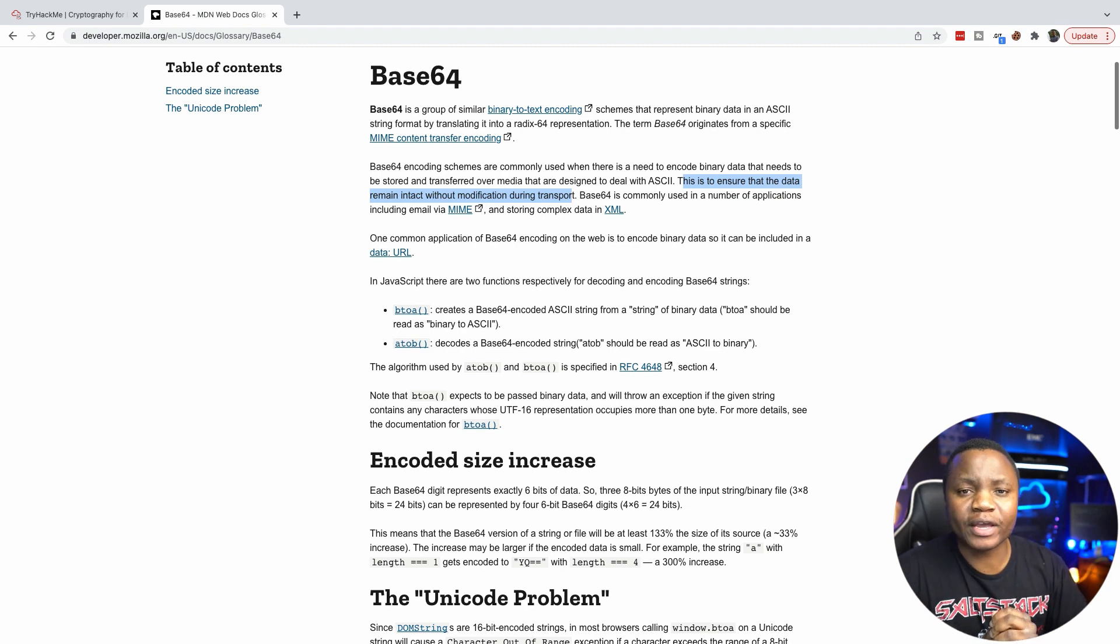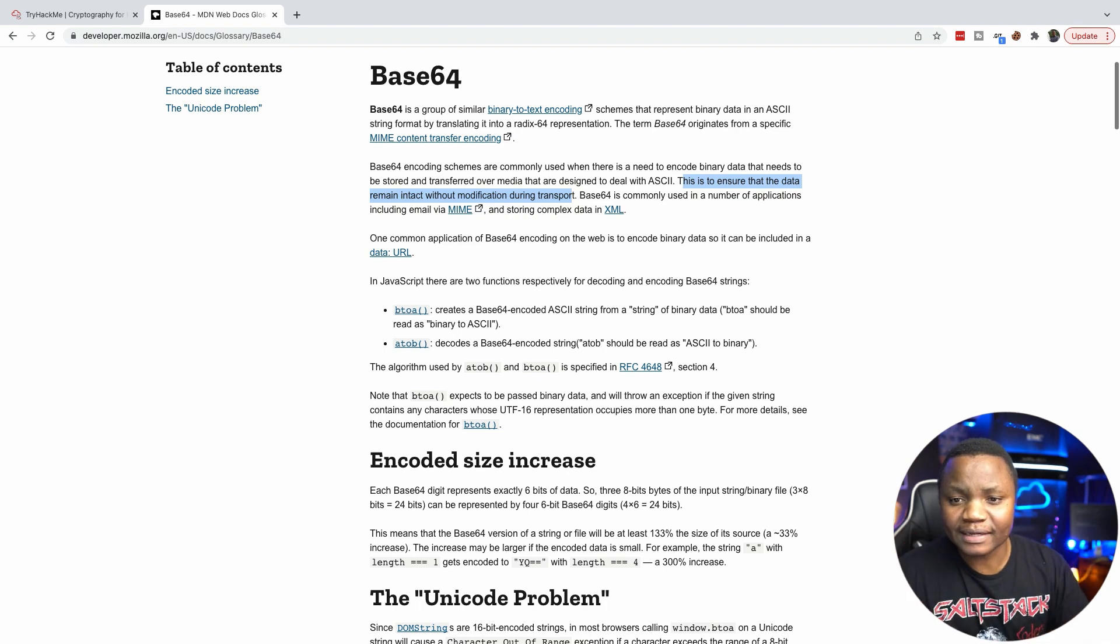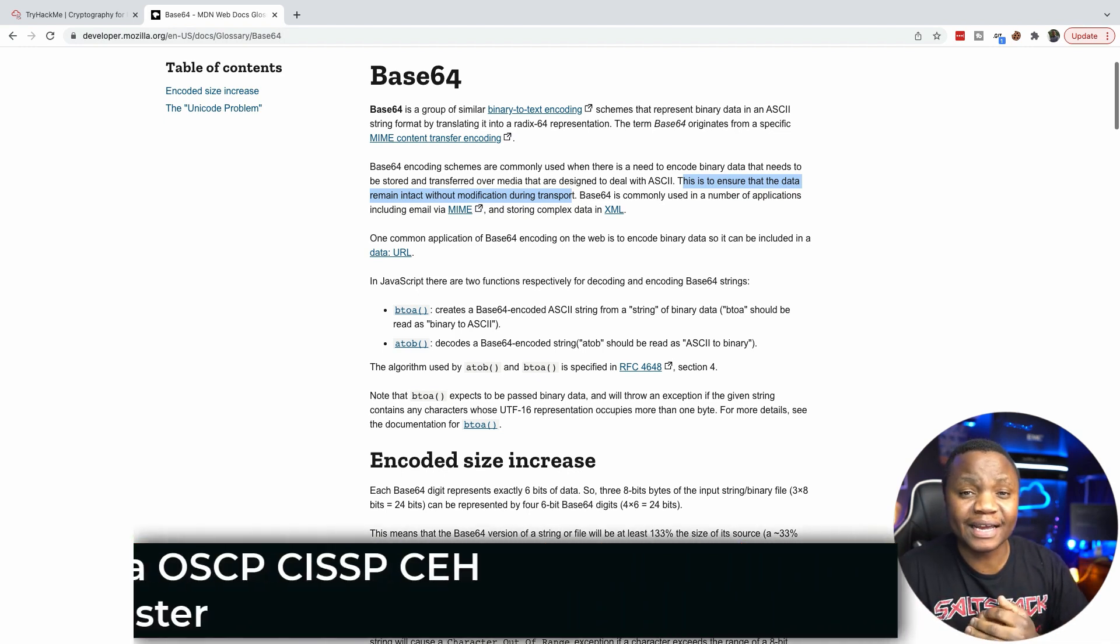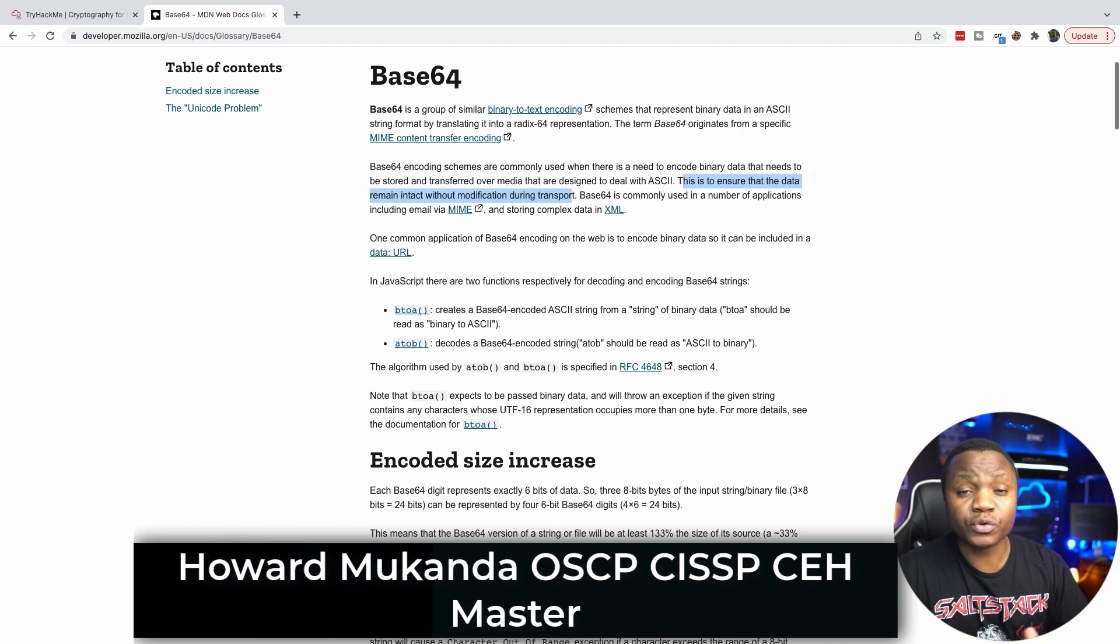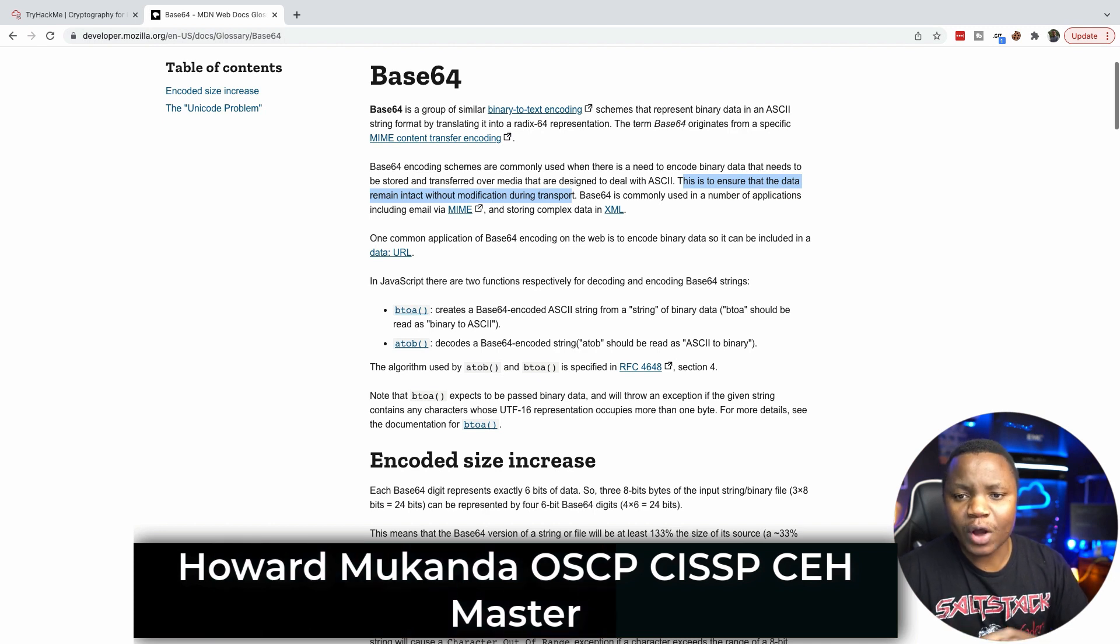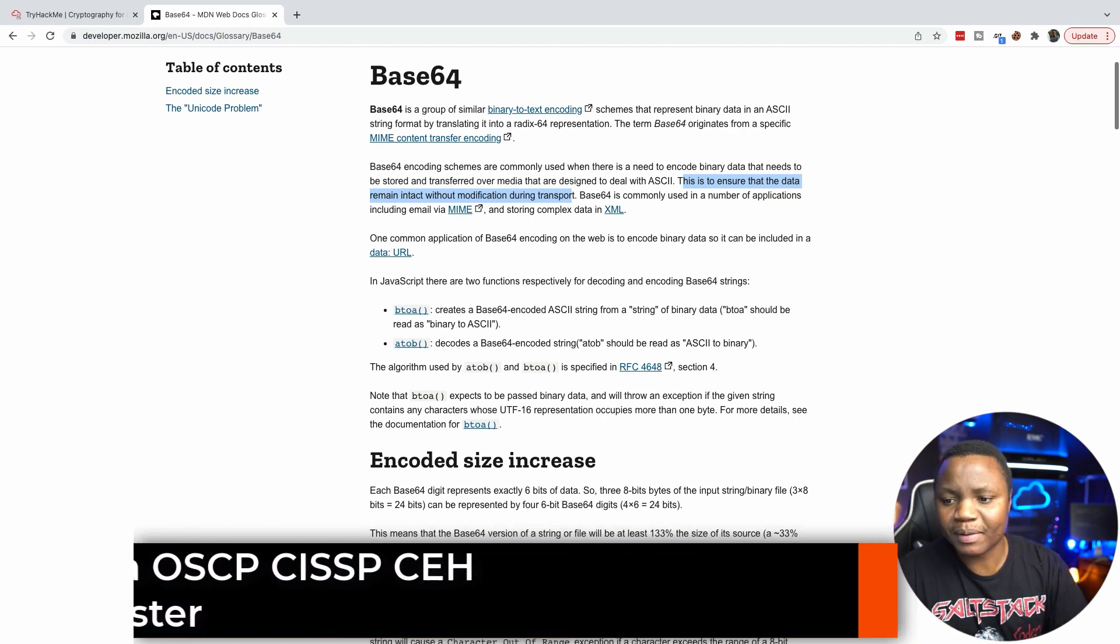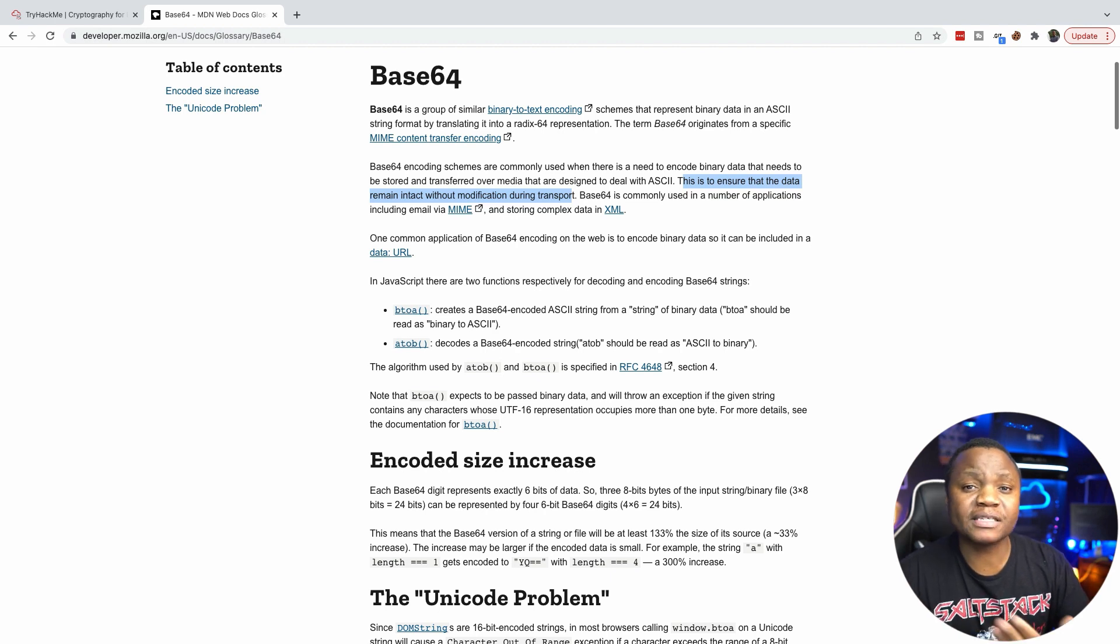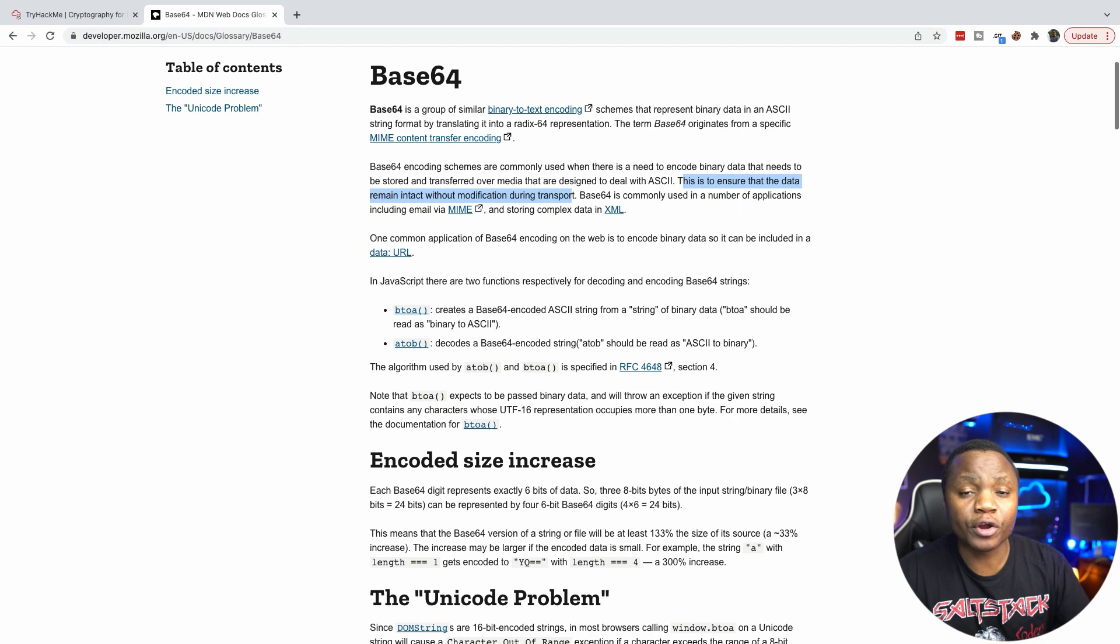By the time you're done with this quick tutorial, you should be able to tell what Base64 looks like by just looking at Base64 encoded data and also know how to use it. So I found this really nice documentation on Base64, and when we talk about Base64 data, it's just a string similar to binary-to-text encoding.